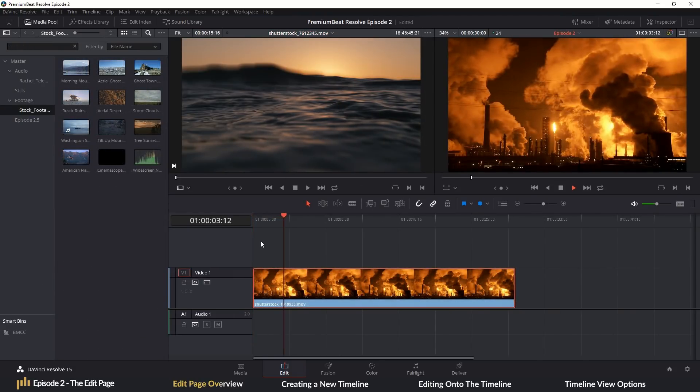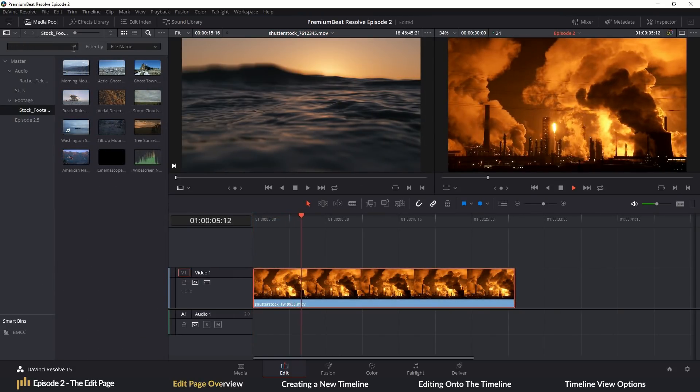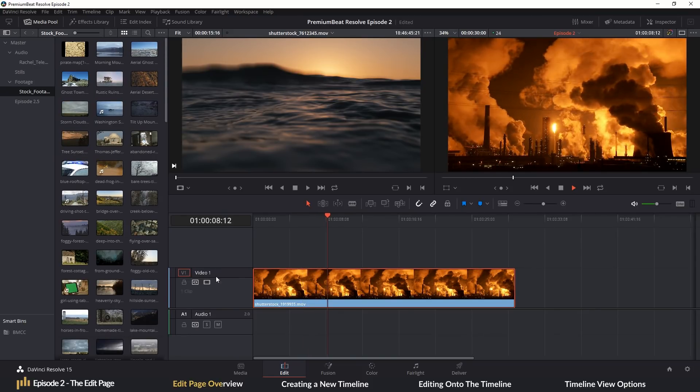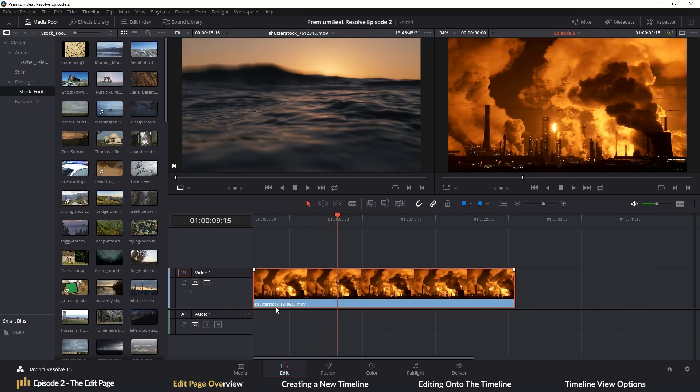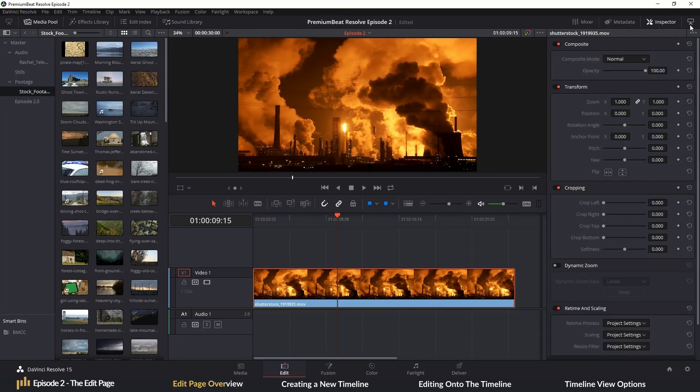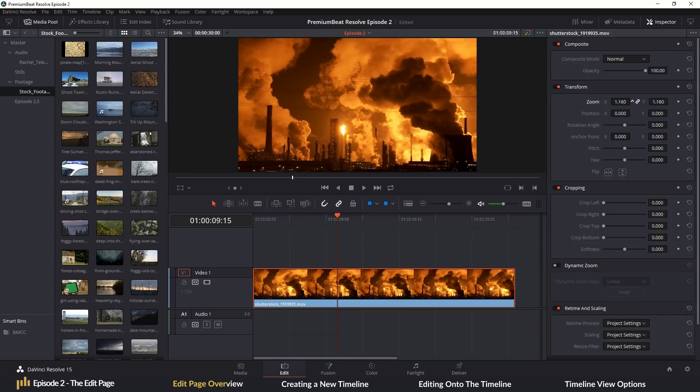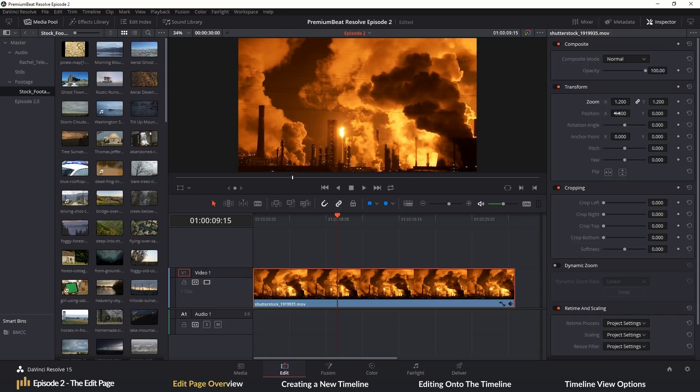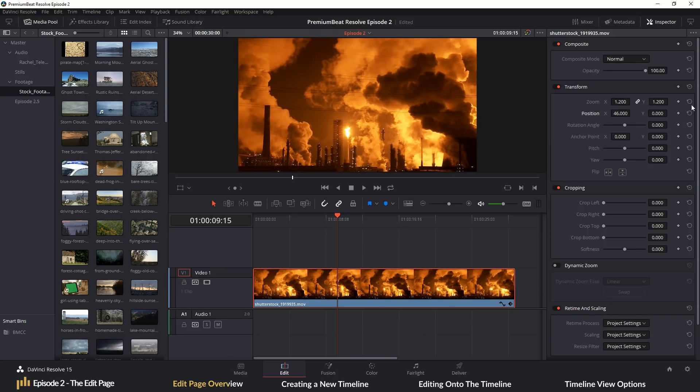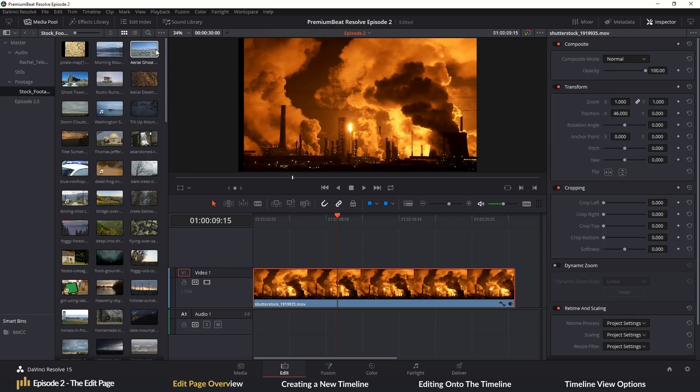To the right of that, we have our preview or timeline viewer where, of course, we will watch back our edit. Above the preview viewer, we have the inspector, and this is essentially the Swiss army knife of the edit page. If you want to change the properties of a clip, such as the size or position, or perhaps lower the volume of an audio clip, adjust the properties of an effect and so on, this is the panel to do those things.